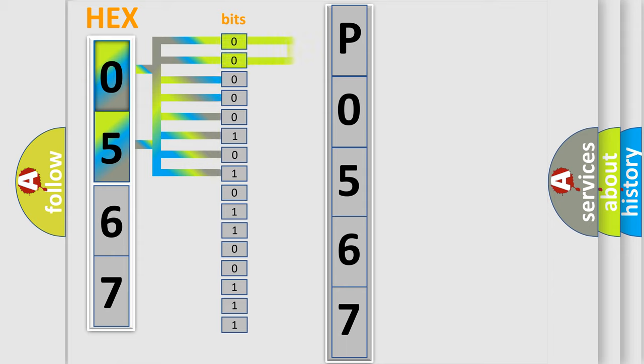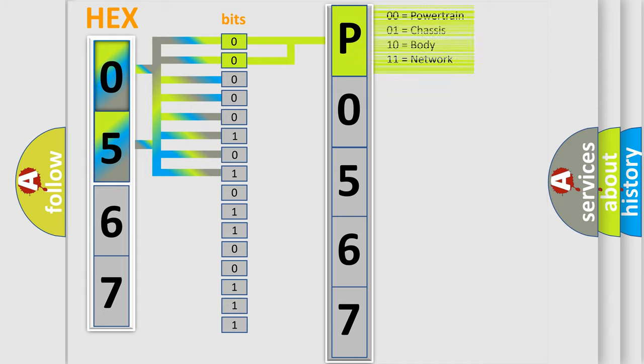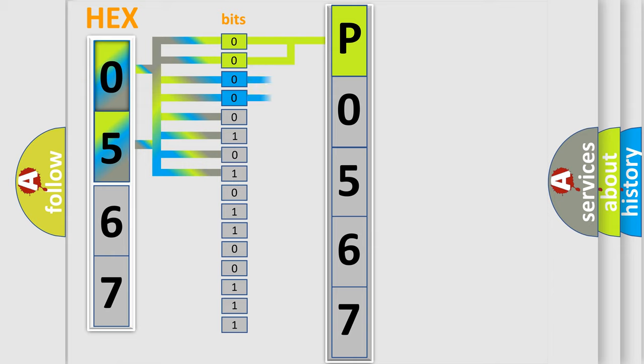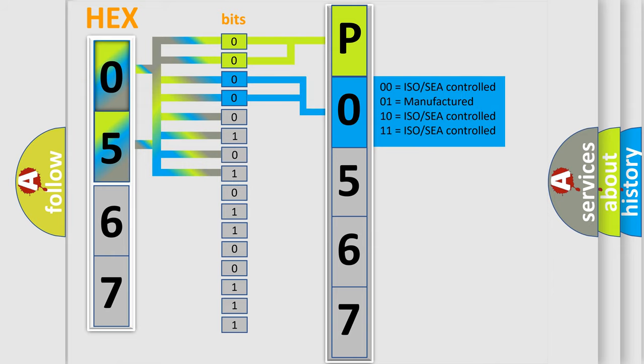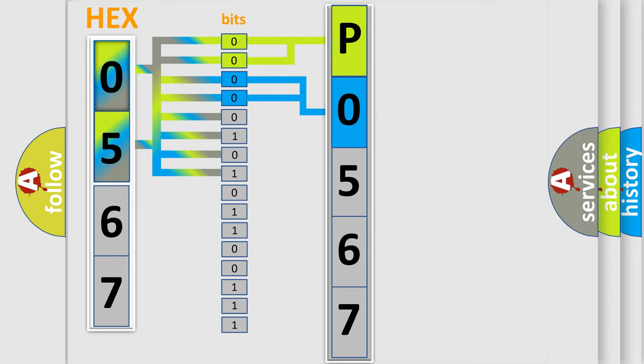By combining the first two bits, the basic character of the error code is expressed. The next two bits determine the second character. The last bit styles of the first byte define the third character of the code.